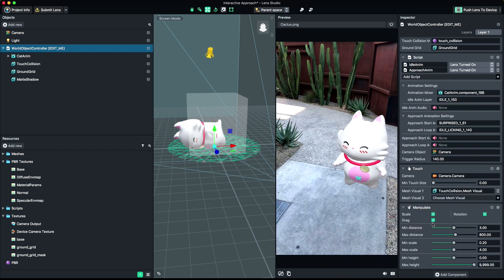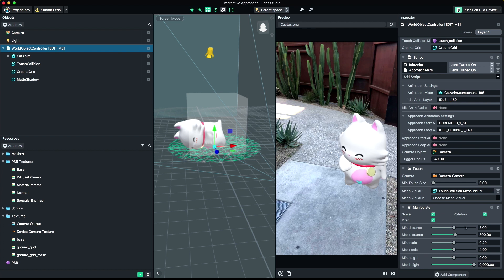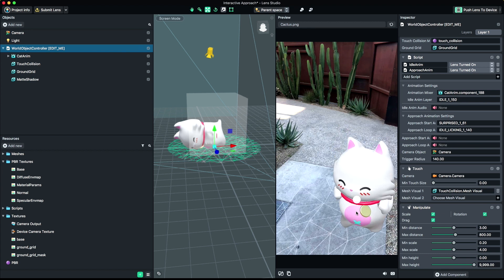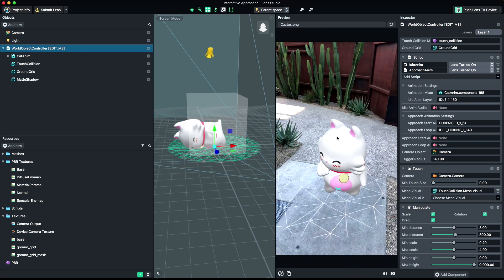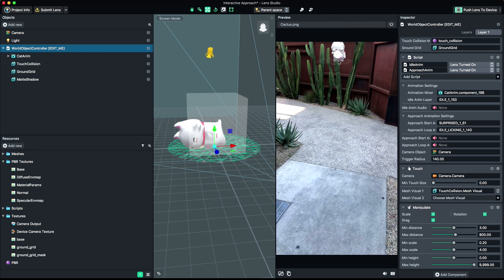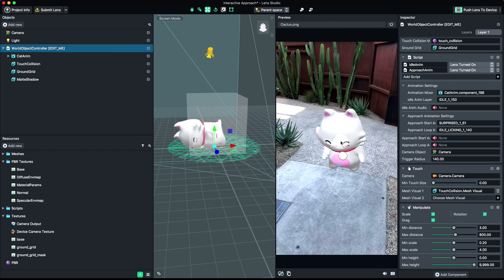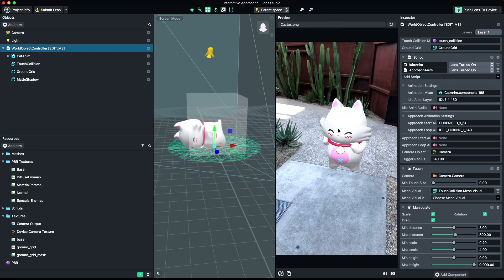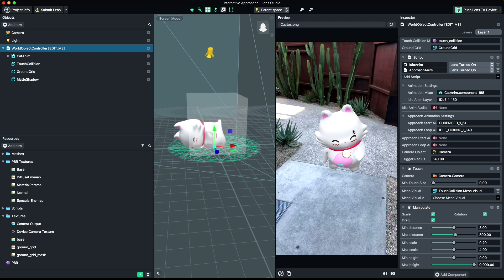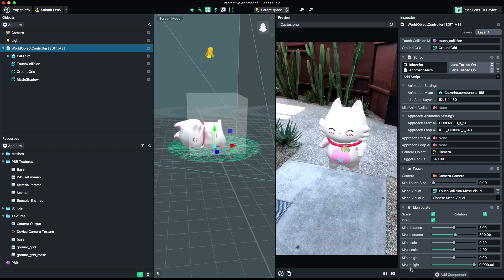We can also fine-tune our Manipulate component if we need to. From here, we can control dragging, scaling, and rotation. We can also control the minimum and maximum distance the object can move from the camera, as well as the min and max scale.